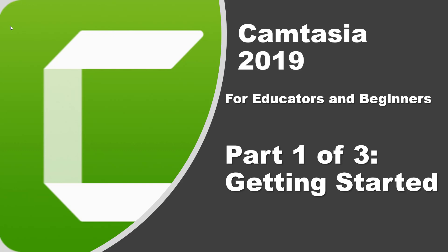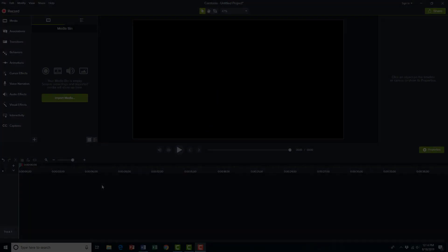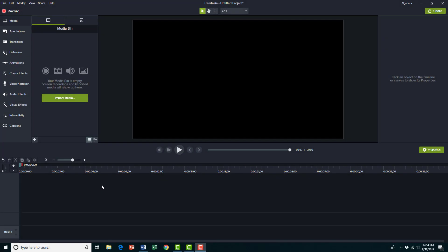So this will be part one of three, just recording the screen, and also how to trim, cut, and split a video to keep the video as short as possible for your students. So I'm going to take you through the whole process of recording a screencast and then editing it and eventually uploading it to YouTube.